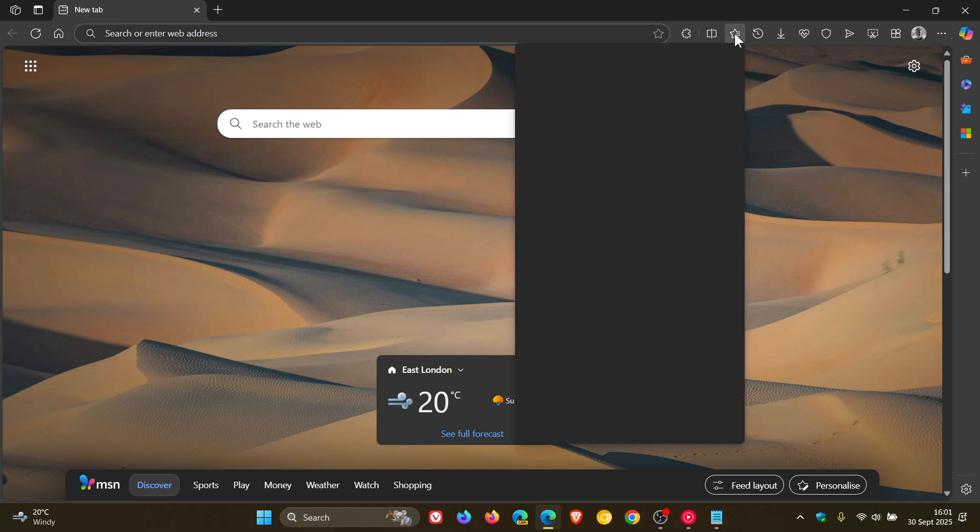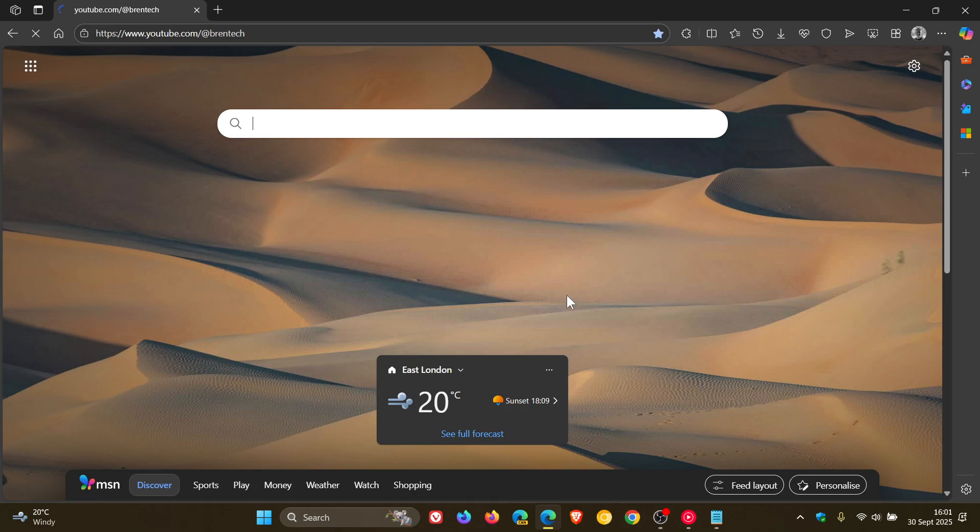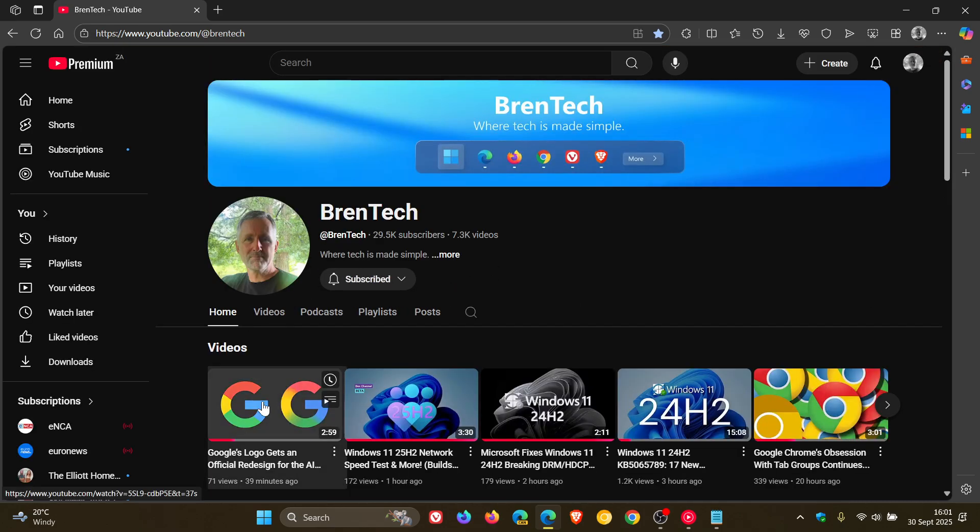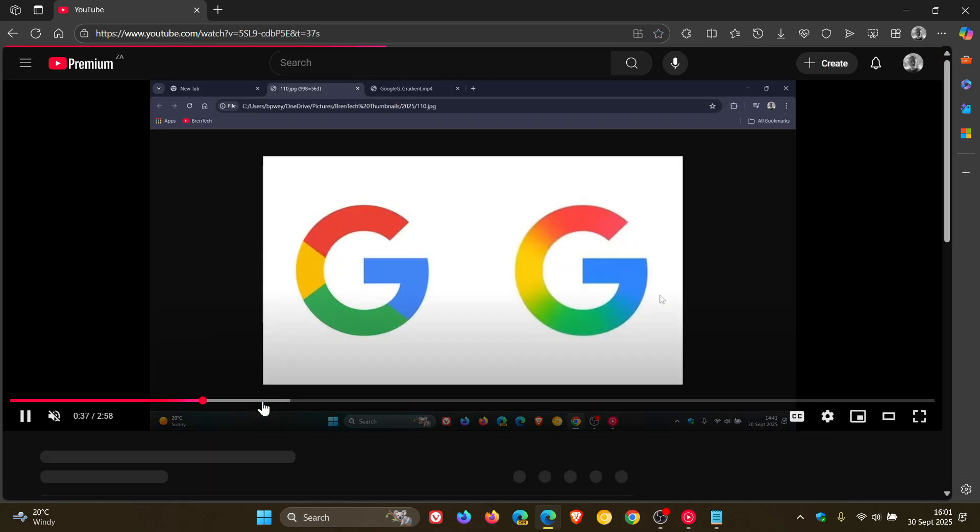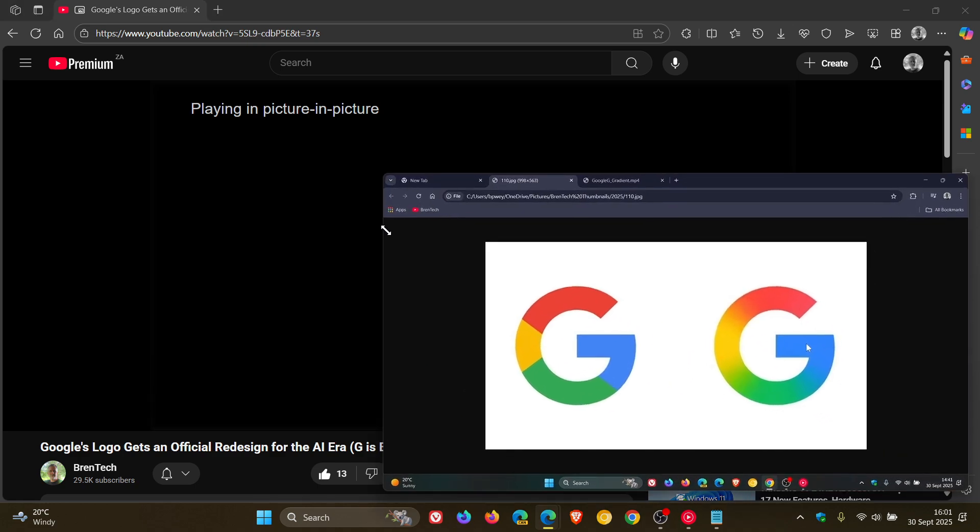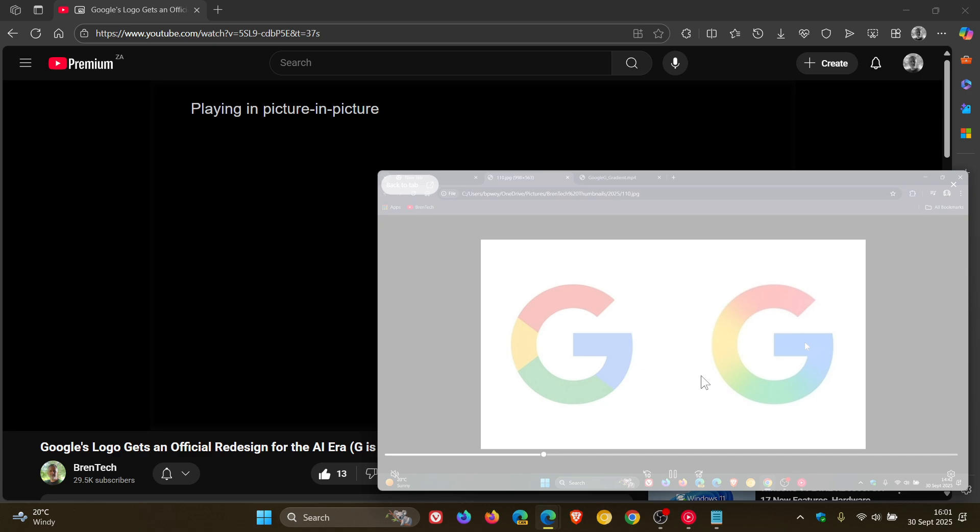So if we quickly head into a video just to demonstrate, you'll notice if I enter Picture-in-Picture, there's a white overlay that appears when hovering over the PIP window. Now the controls still work, but that's a bug that shouldn't be there.